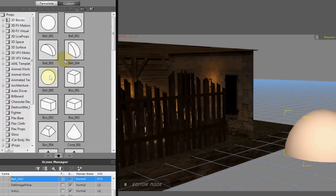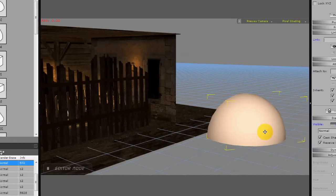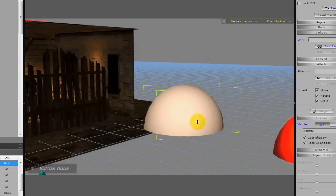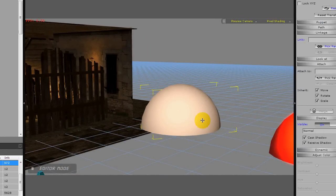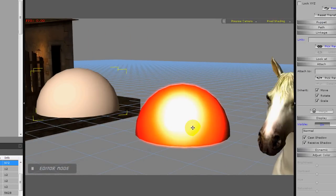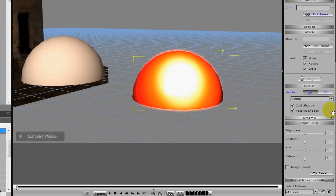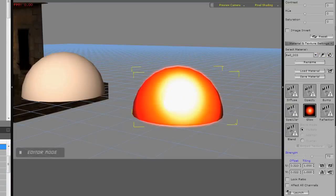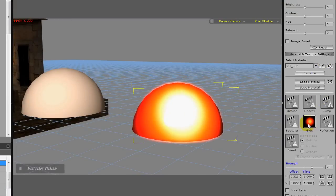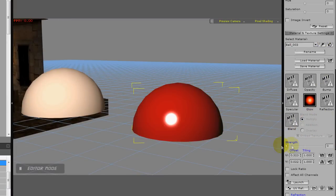I used the ball 003, which is like an orange slice, and I took that object and gave it a color. I also attached and gave it a glow using one of the glow image maps.